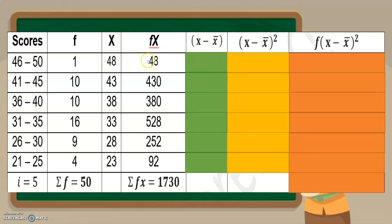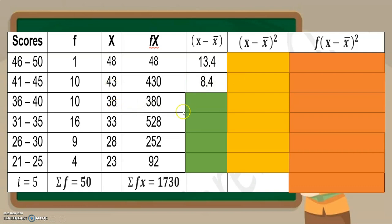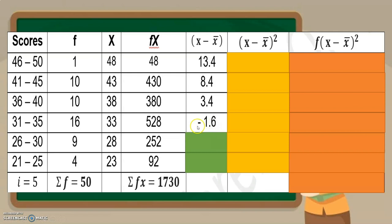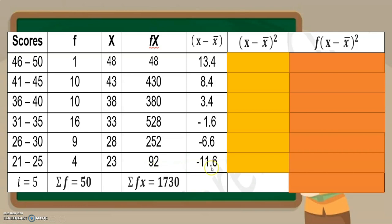So x natin is 48 minus 34.60, that is 13.4. 43 minus 34.6, that is 8.4. 38 minus 34.6, that is 3.4. 33 minus 34.6, that is negative 1.6. So nagkaroon na tayo ng negative dito kasi yung hinihingi dito ay hindi absolute value, as compared doon sa ginawa natin sa ungrouped data na kinakailangan ay naka-absolute value. Pero dito, hindi po natin kinakailangan mag-absolute value. So ibig sabihin, kung ang makuha natin ay negative, then it should be negative. Next: 28 minus 34.6, that is negative 6.6. 23 minus 34.6, that is negative 11.6.